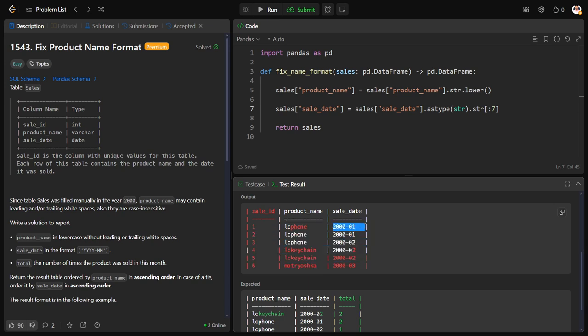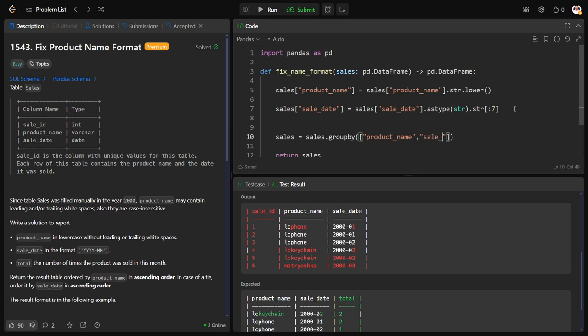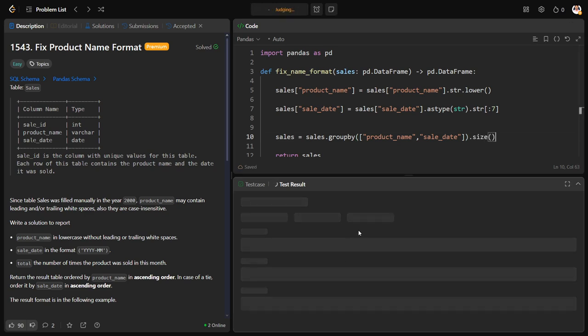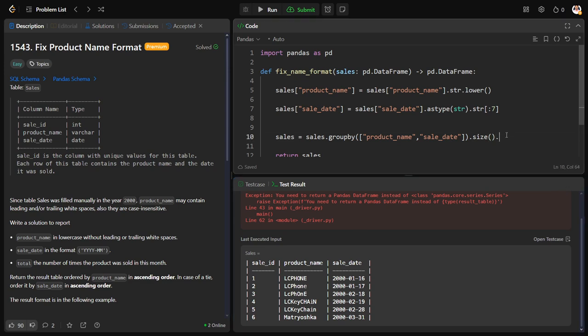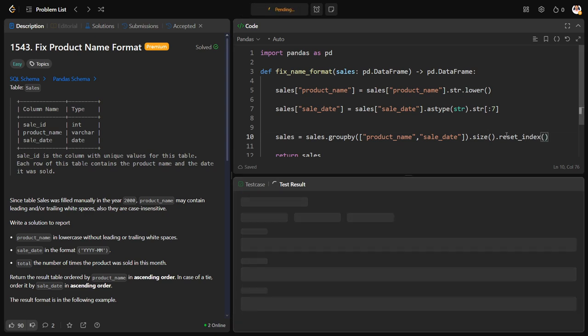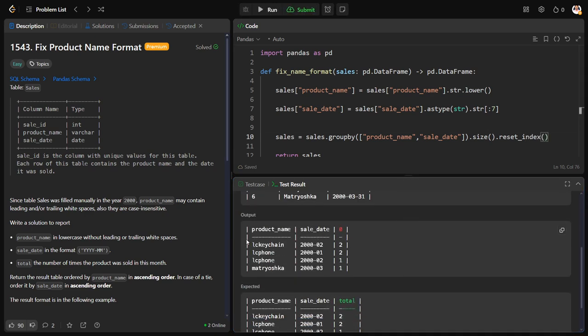Now for each combination I want the count. So let me call it as sales equals sales dot group by the combination of product name comma sale date dot size. Let me do reset index. For each product each sale, how many rows it is there. Dot size will give the count of those. They want to call this column as total. That's it.